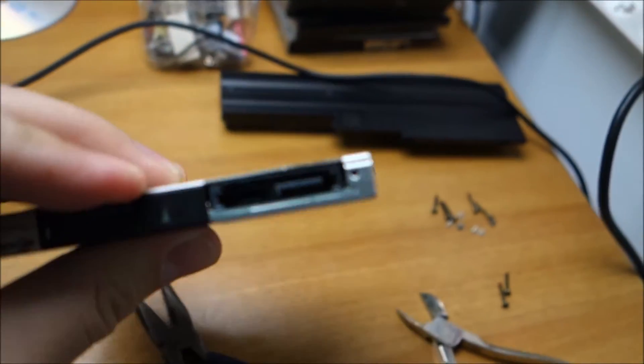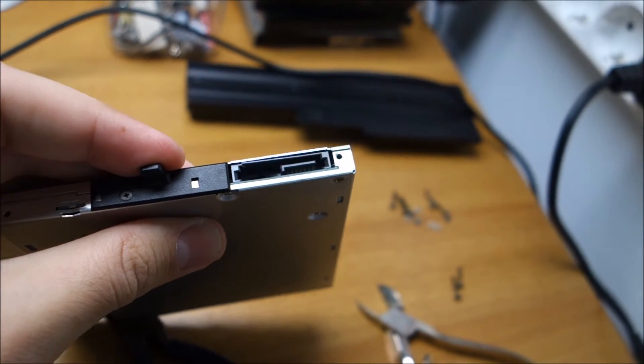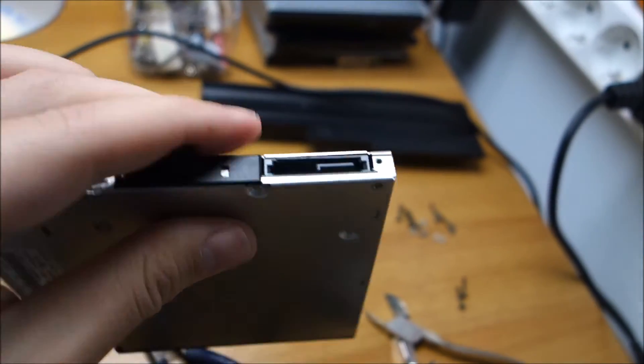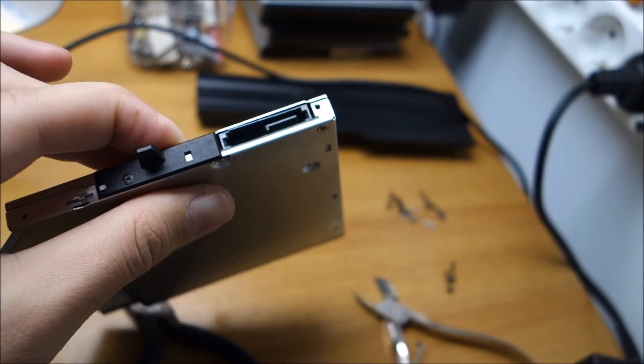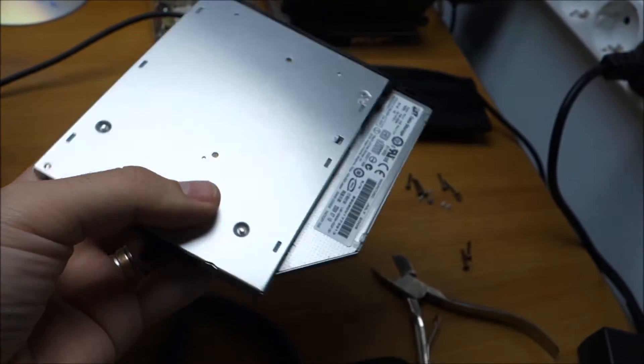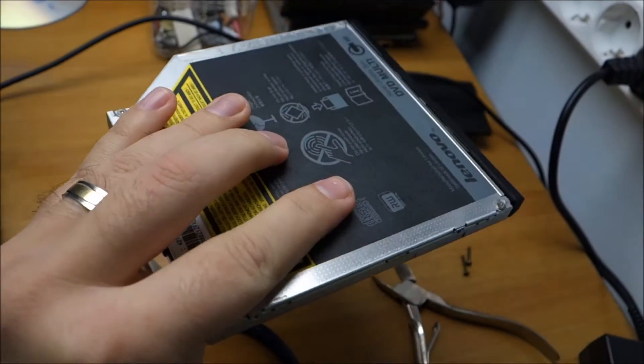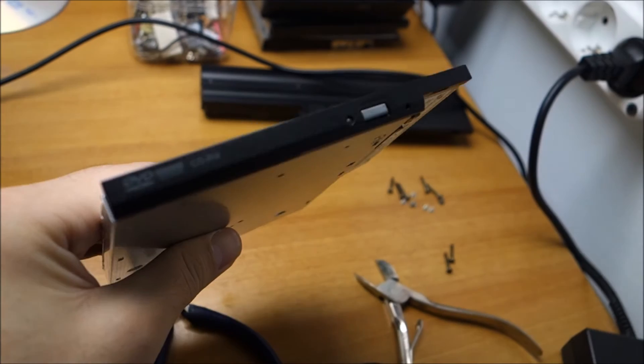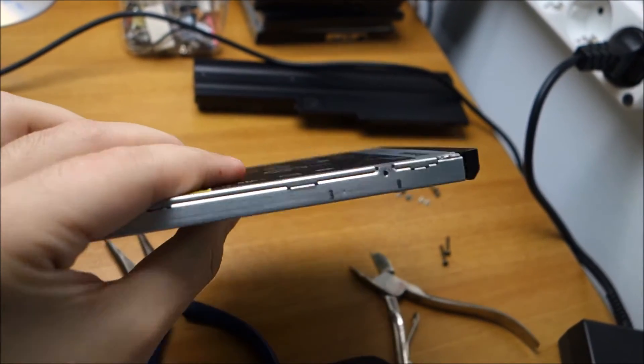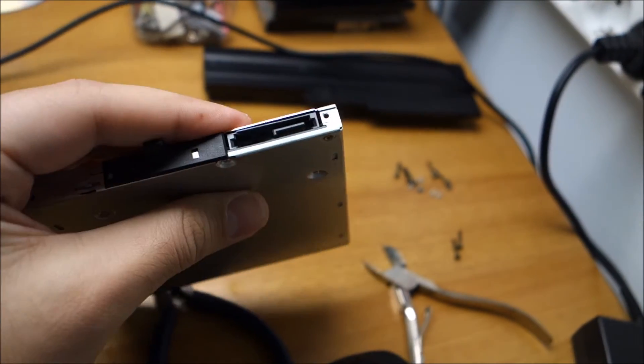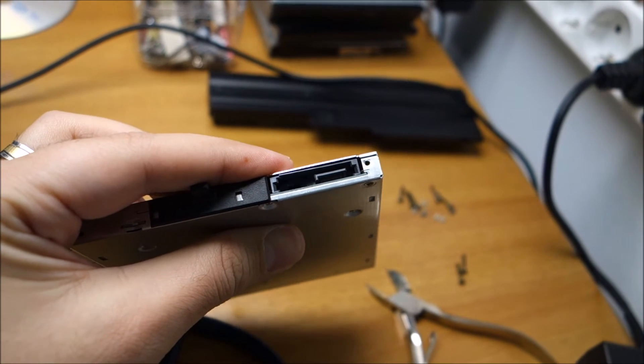And of course, do not hate me for this solution. If you need an optical drive, buy a new or working optical drive. But if you buy a used one, most likely it will do the same in the near future. So this is the best solution in my opinion.